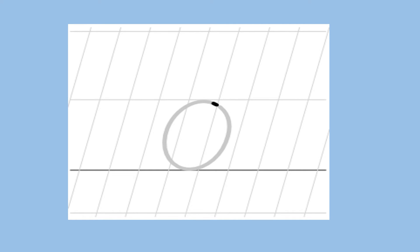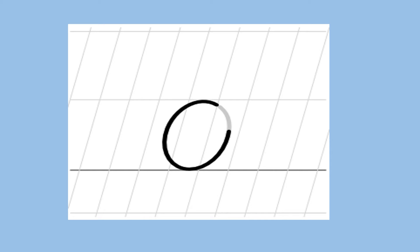Oh. Start from the dot, go round and round. Which sound is this? Oh. Which sound is this? Oh.